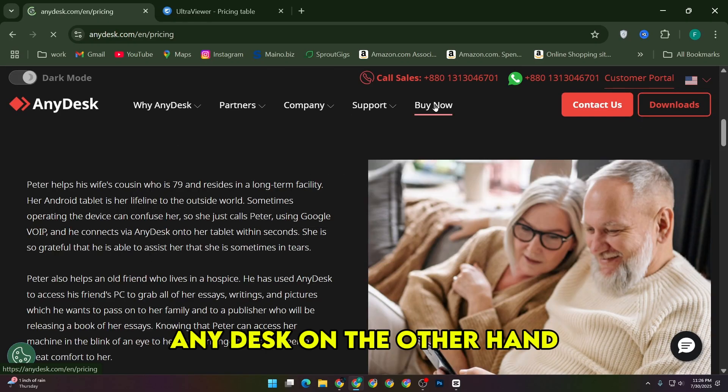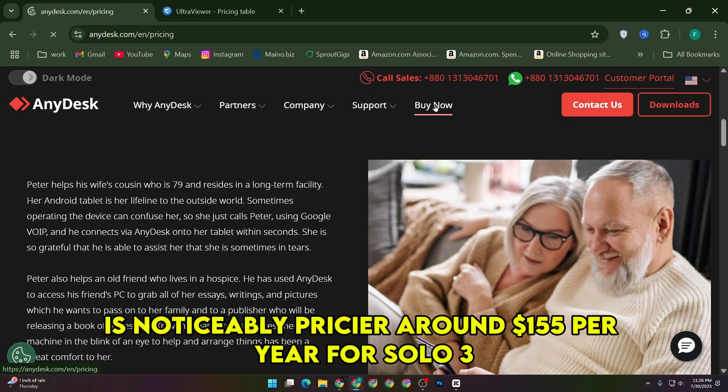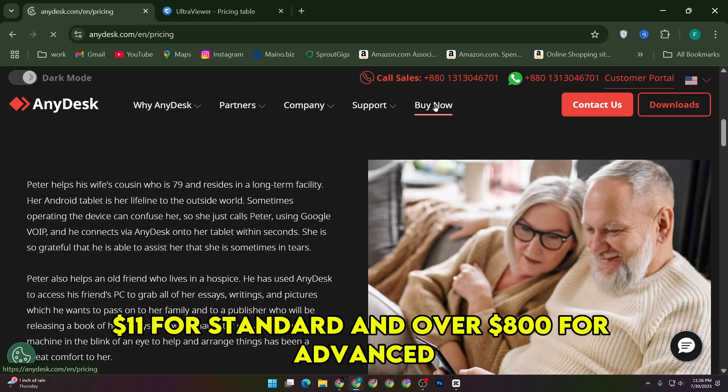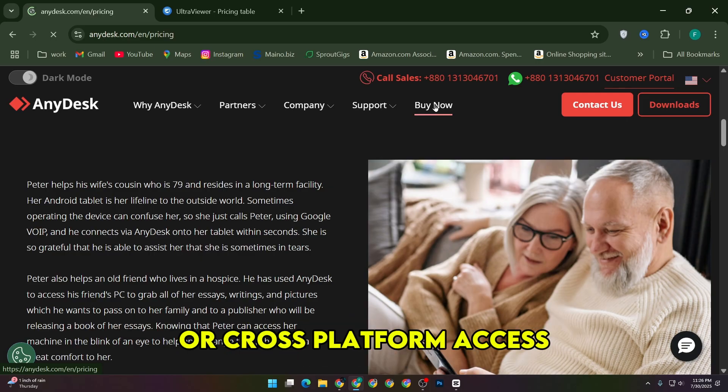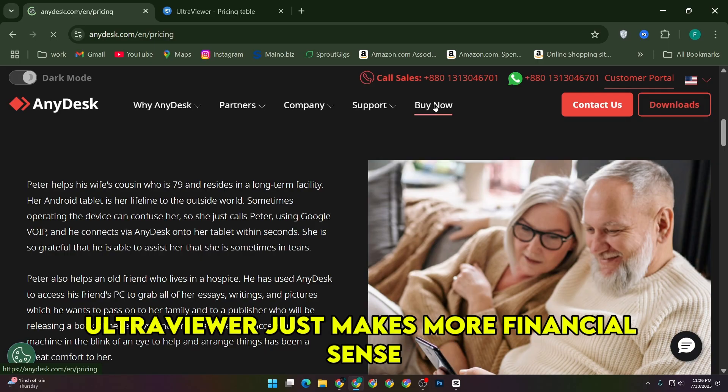AnyDesk, on the other hand, is noticeably pricier, around $155 per year for Solo, $311 for Standard, and over $800 for Advanced. So unless you really need advanced features or cross-platform access, UltraViewer just makes more financial sense.